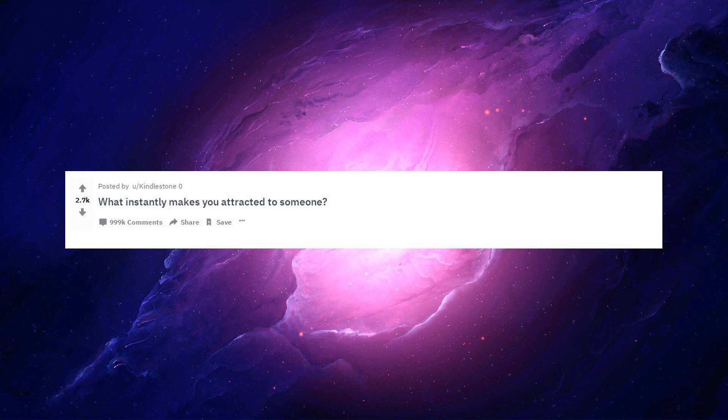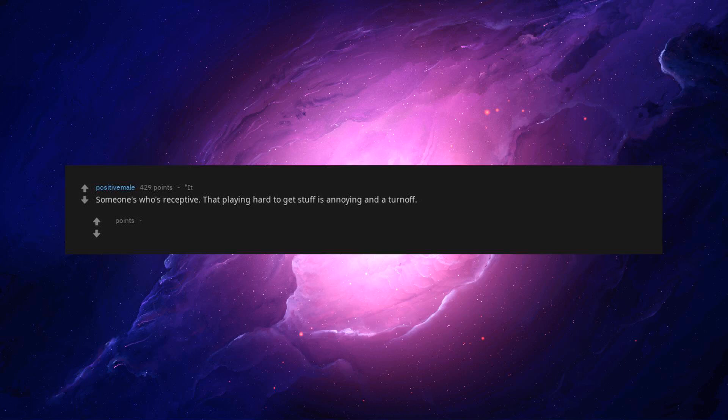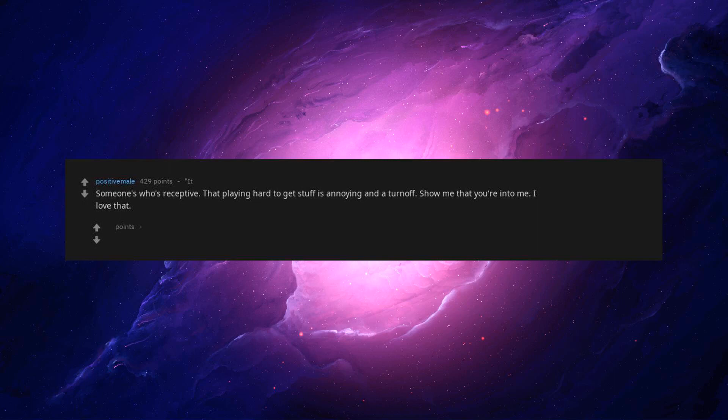What instantly makes you attracted to someone? Someone who's receptive. That playing hard to get stuff is annoying and a turn-off. Show me that you're into me. I love that. Yes, I totally agree. Playing hard to get just pisses me off. If they like me.